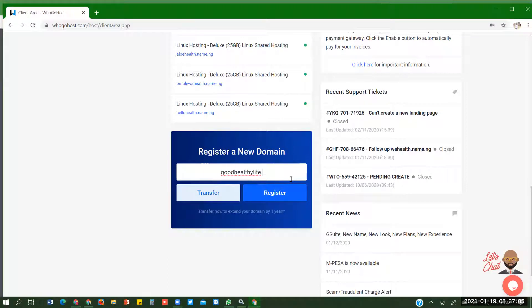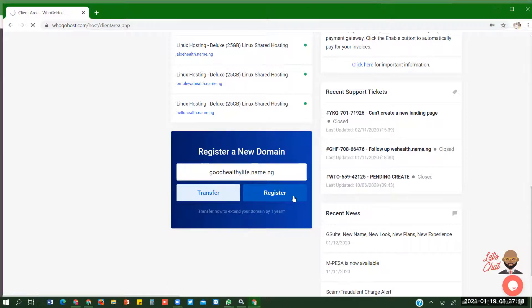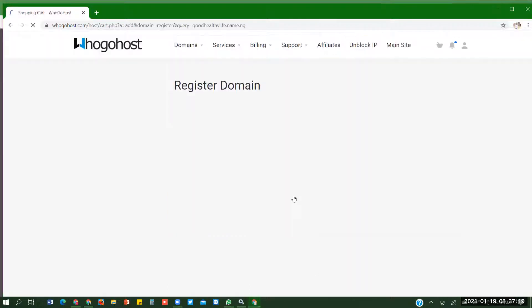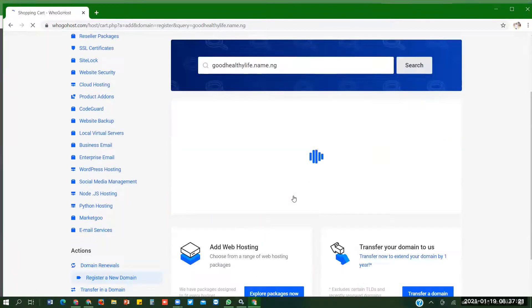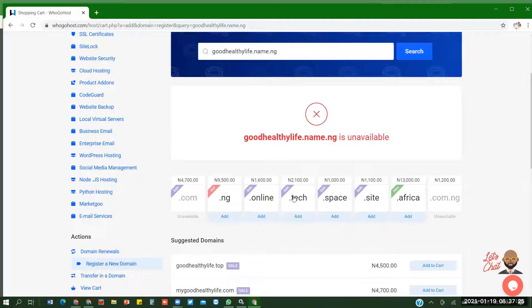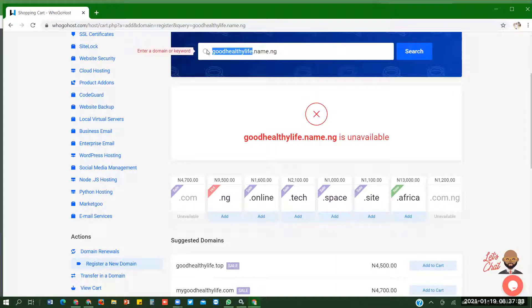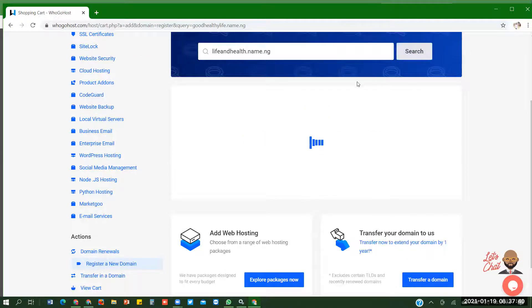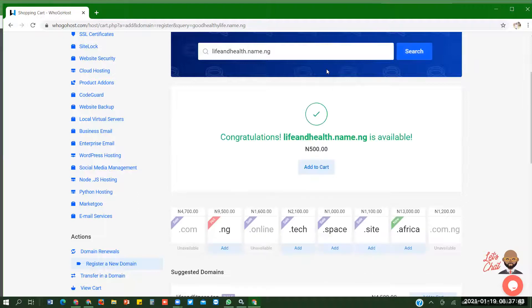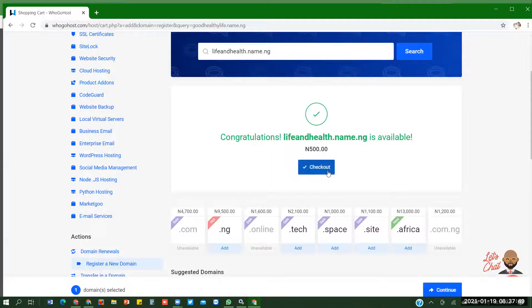You either click on register a new domain here or you move down and put whatever you want. You have to think of a website name and the domain. You can choose to use dot com, dot online, but I'm using dot name dot ng because that's the cheapest. Good LD live dot name dot ng. It's going to search, but it's not available. So I'm going to use something else. Life and else is available so you click on add to cart. Then you check out.